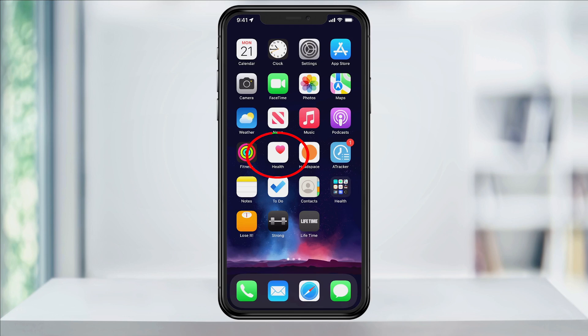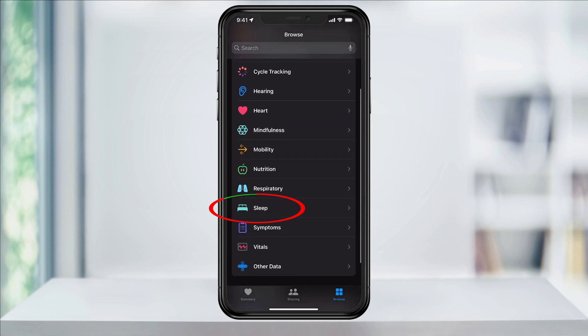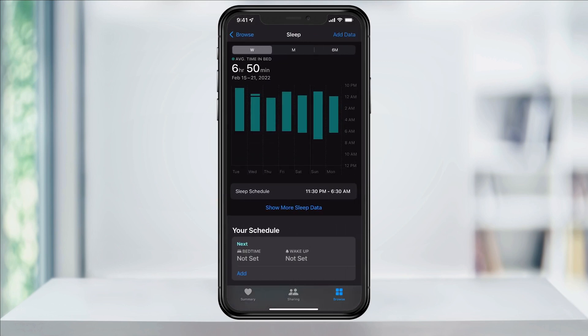To do this, open the Apple Health app. Next, tap the Browse tab at the bottom, and then search or scroll down and choose Sleep. I've had this set up in the past, but I deleted my schedule to show you how to set up a new one. You'll want to scroll down and then choose Get Started under the Set Up Sleep option, and then choose Next.